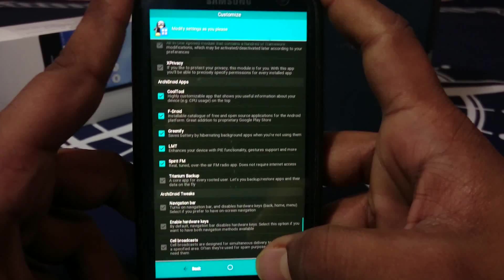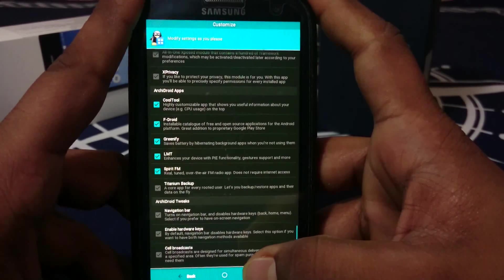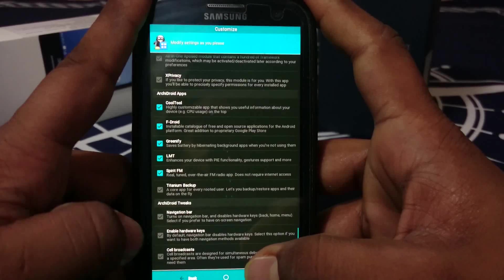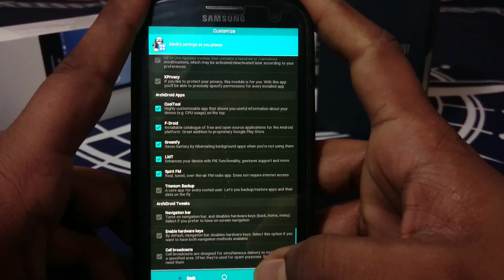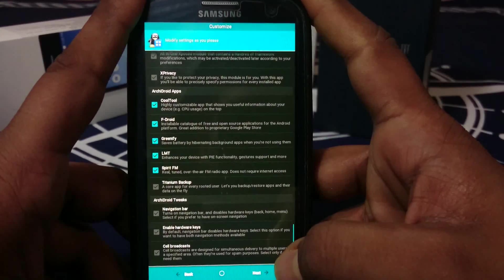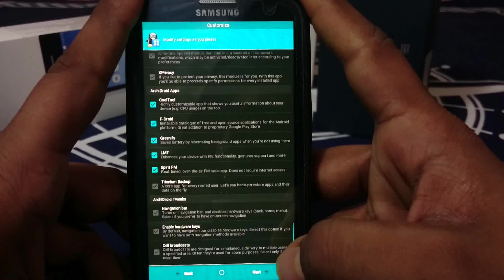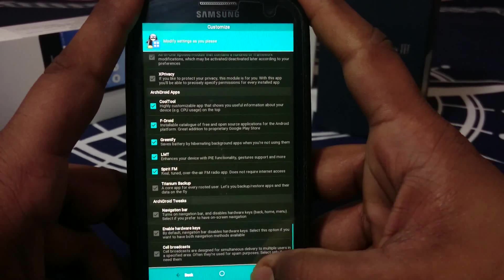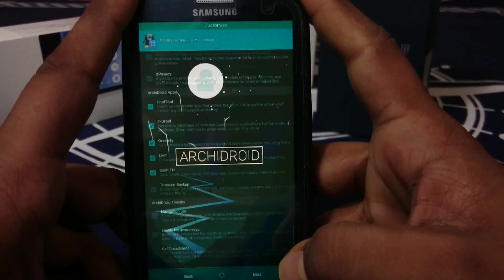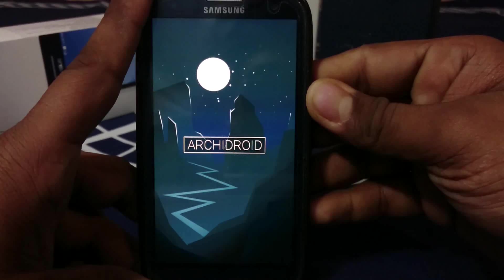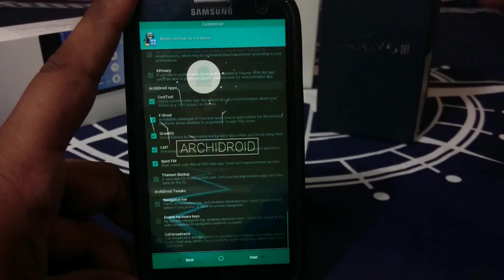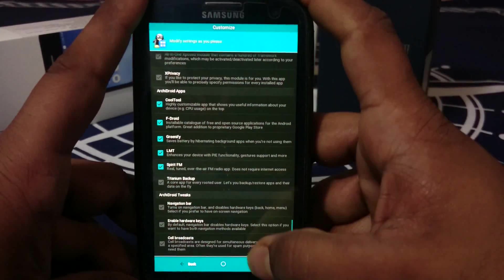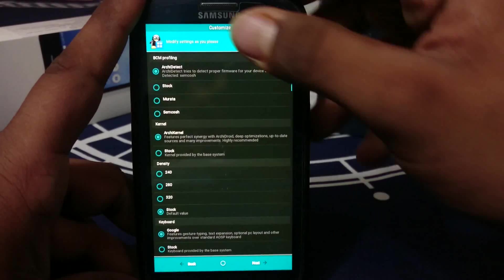Cell broadcast - thank god it's an option here because cell broadcast is almost always used for spam. Don't select that. You'll be better off without it. This is the boot animation which will be animated - this is the preview. It's really cool.